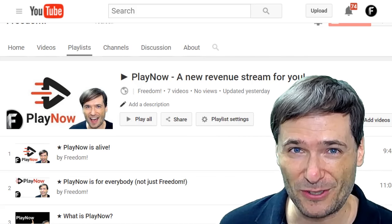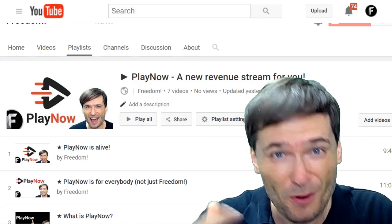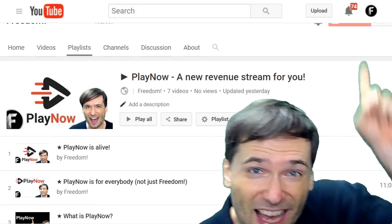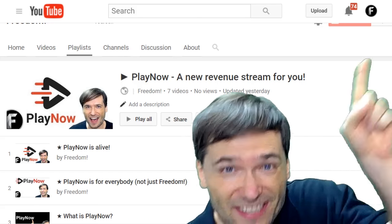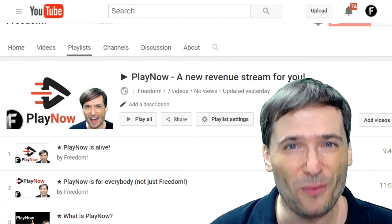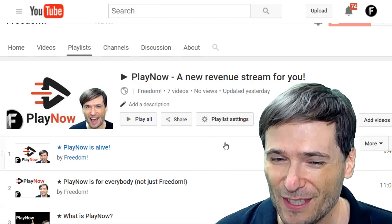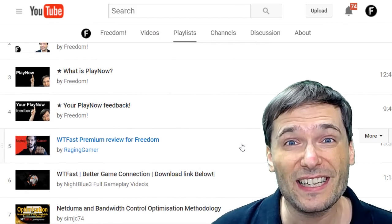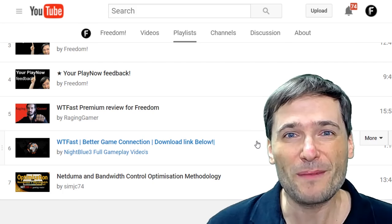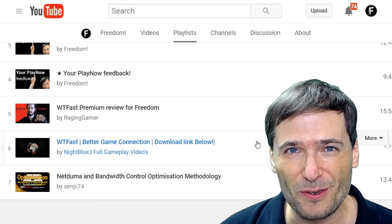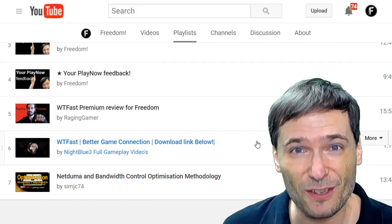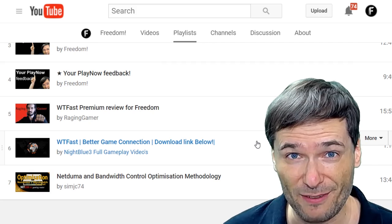Play Now is a new revenue stream for you — for everybody, not just Freedom Partners. Click that eye up there to see this playlist where you can watch videos talking about Play Now, as well as see examples of people using Play Now doing product reviews that earn them extra money in addition to YouTube ad revenue.